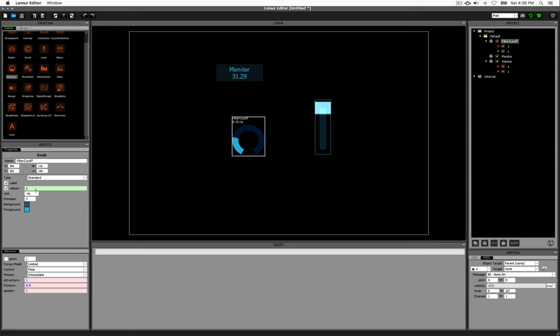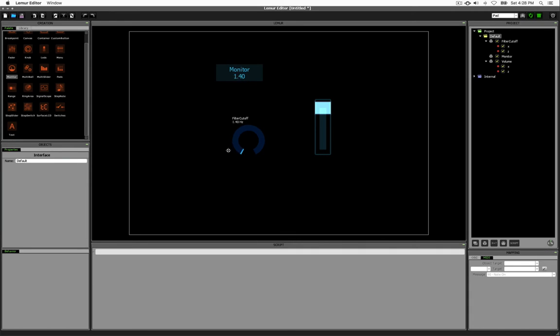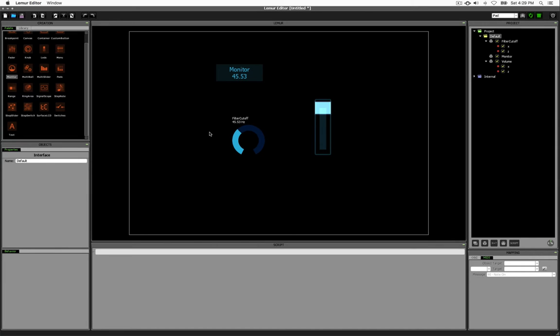The same thing can be done on the knob itself. Instead of displaying the value of X, it can display the value of X times 127. So once again, the monitor and this value are in sync as they were a while ago. Now it's important to note that this value is not what gets sent out to a parameter or device. This is simply for display only. If you wanted to send out a different value, you would need to create a variable of your own.